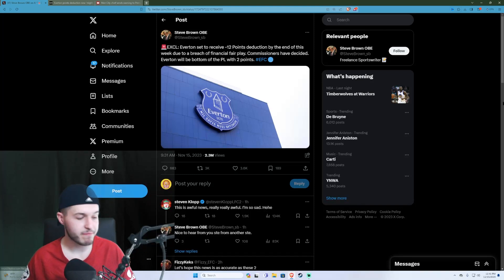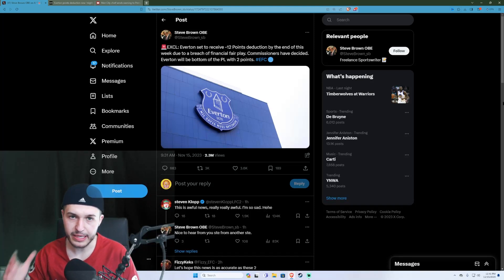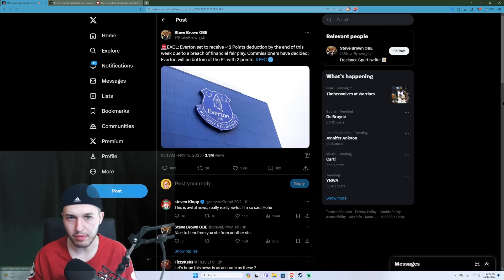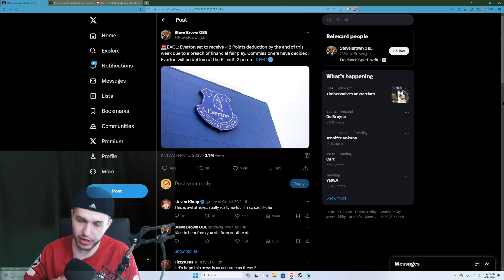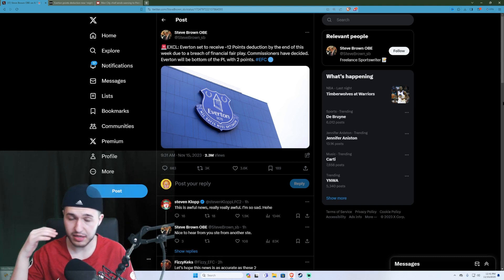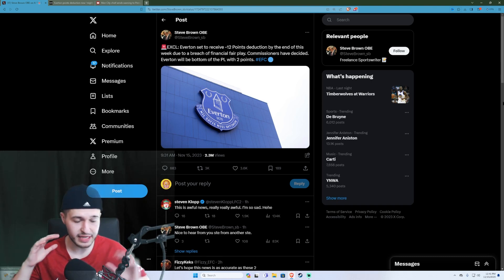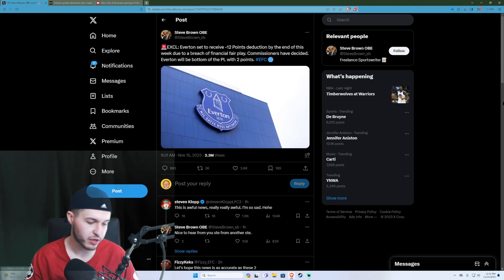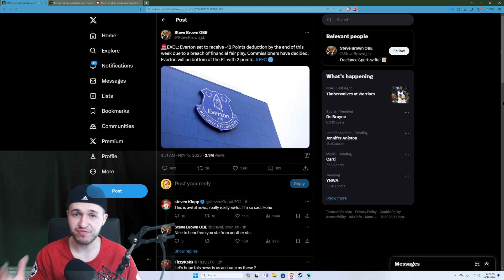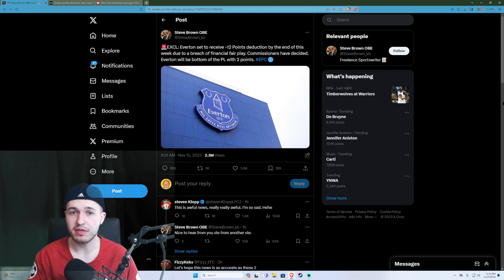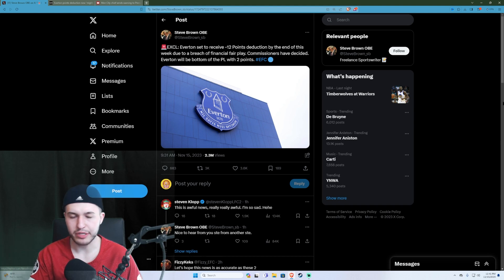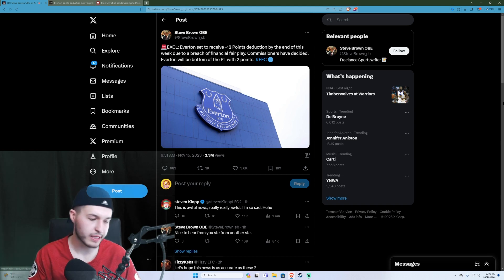All right, I'm just going to say the Premier League hates small clubs. They don't care, and I'm going to be completely non-biased in this video. Everton has received a 12-point deduction for Financial Fair Play breaches, apparently, and I'm a Liverpool fan.